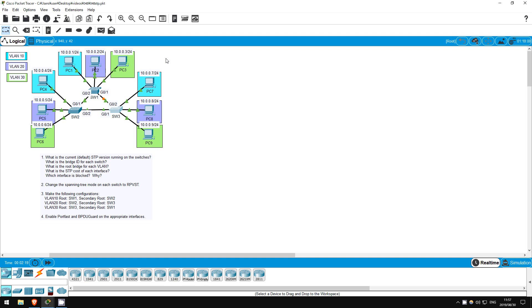Welcome to this free CCNA packet tracer practice lab. You can download the lab file from the link in the description. If you like these labs, please consider supporting me via my Patreon or the cryptocurrency options in the description. Also, please subscribe to the channel for more labs like this.